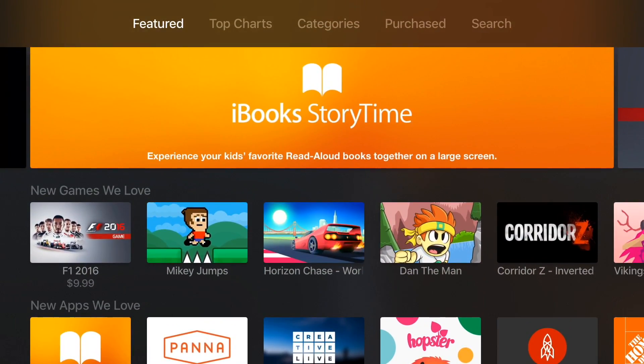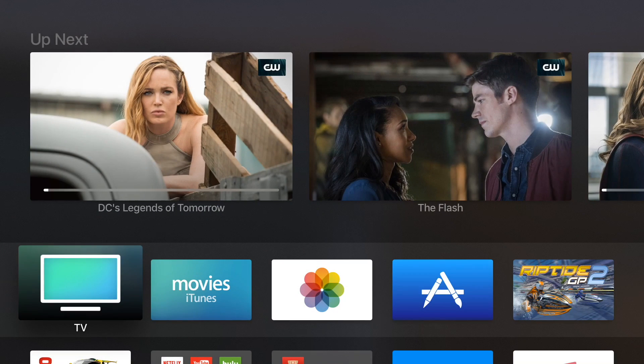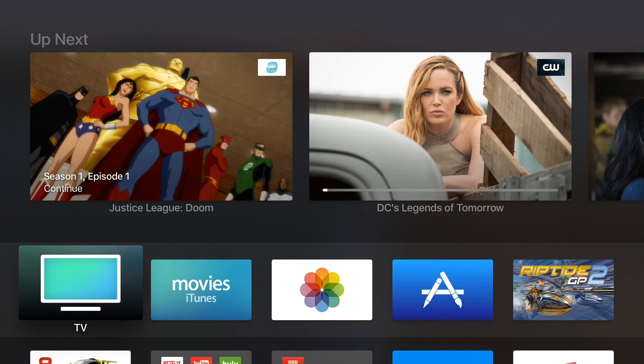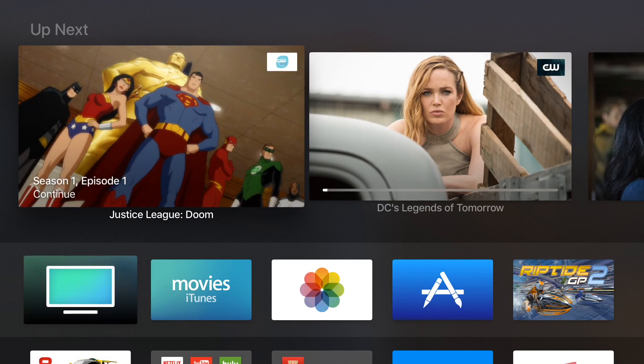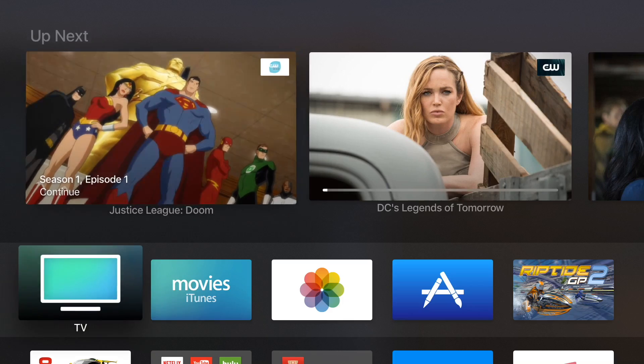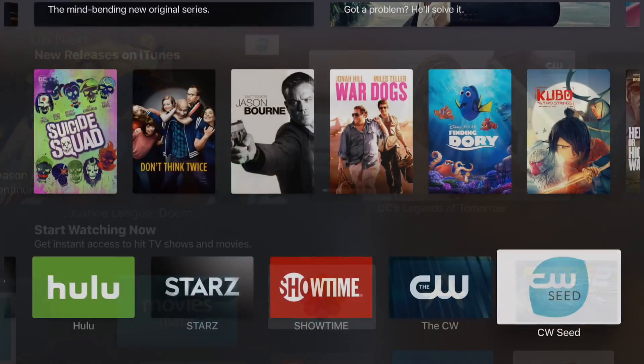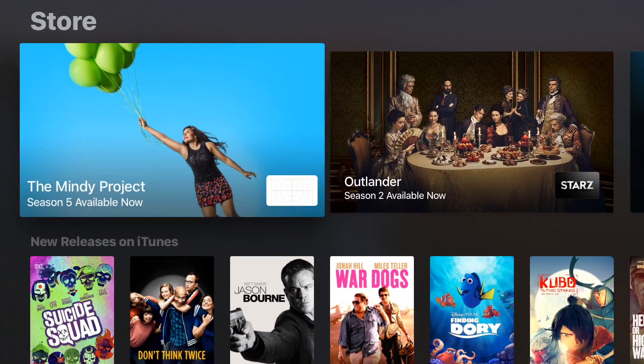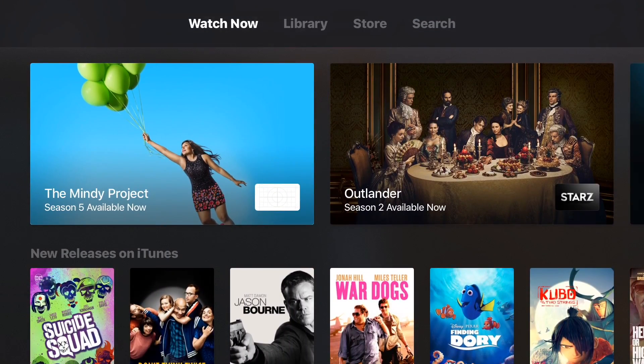All right. So we started watching that show. And let's see if it appears in our top shelf here. And it does. So I can click on that, open up directly to CW Seed, and get to watching.